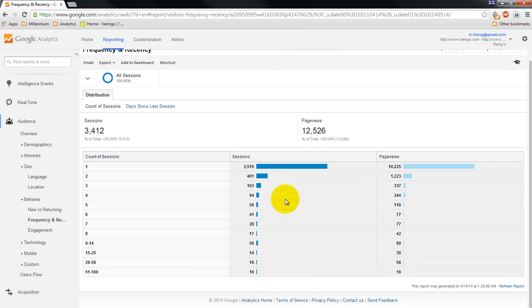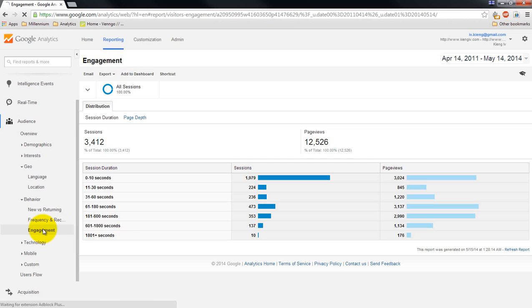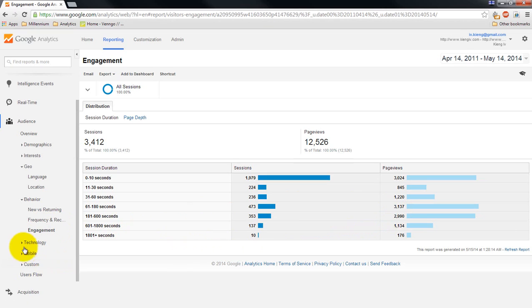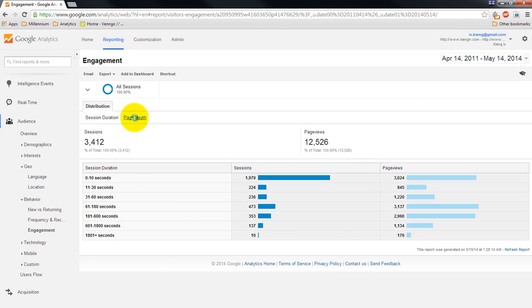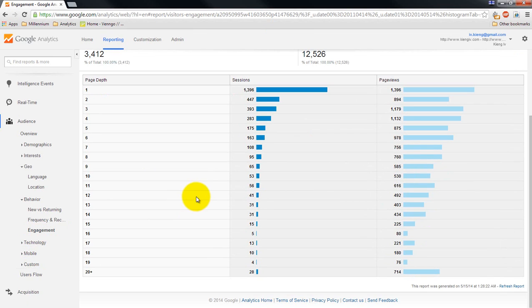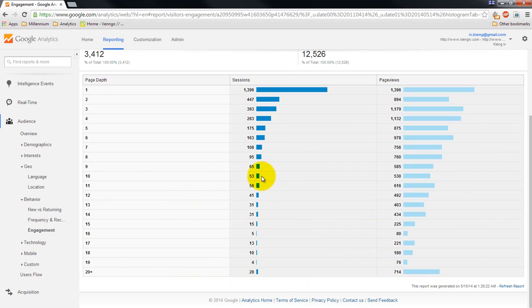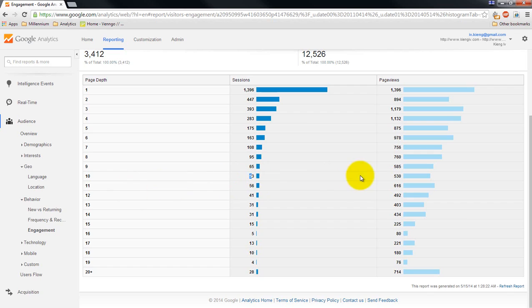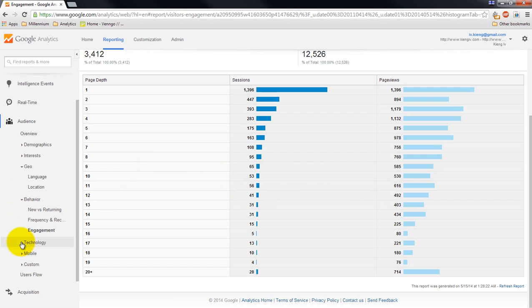Frequency - the number of page views that they have. Engagement - how long they are staying on the website. How many pages they're viewing. Some really interesting ways of interpreting it. You can see when people are viewing 20 plus pages, how many pages are they viewing. The frequency of - for example, here, there's 53 times where a set of new sessions visited 10 pages. You'll see that 10 times 53 gives you this 530. So that's interesting.